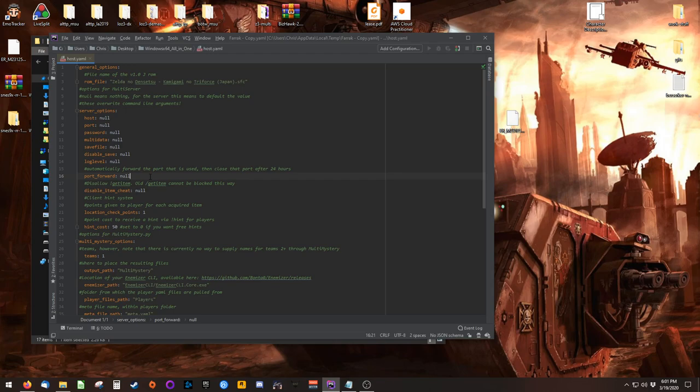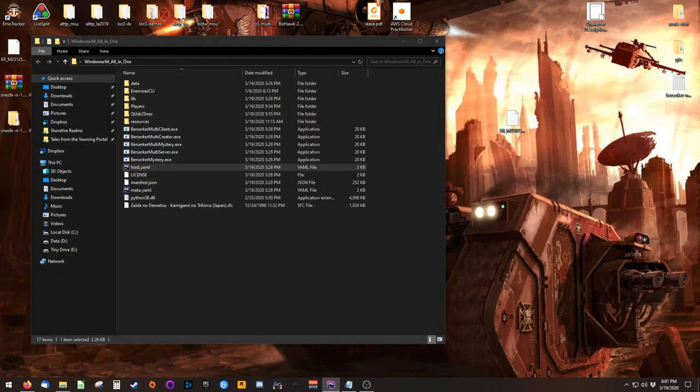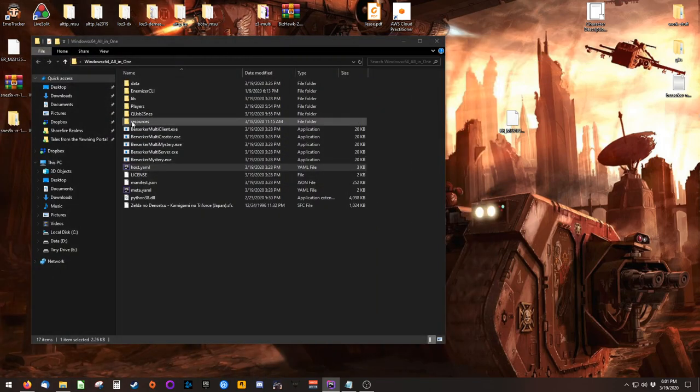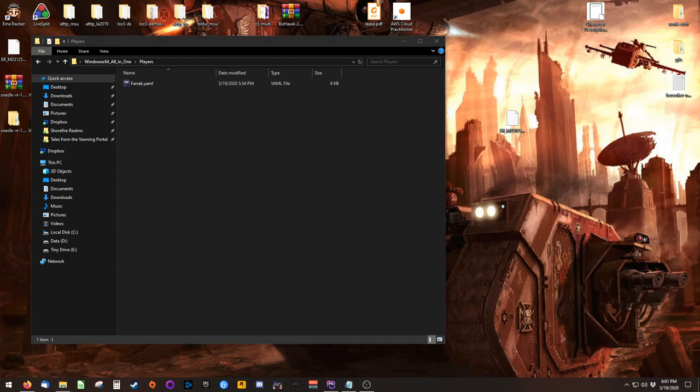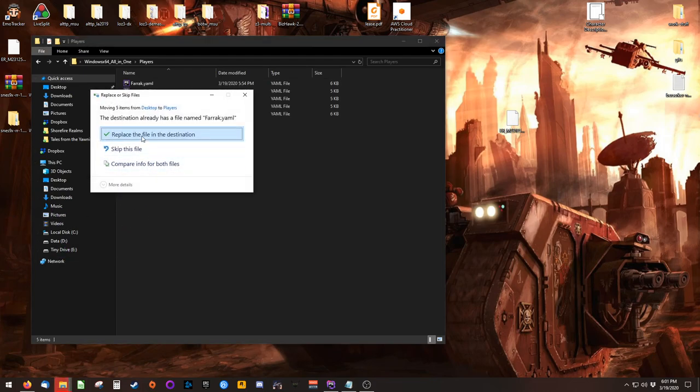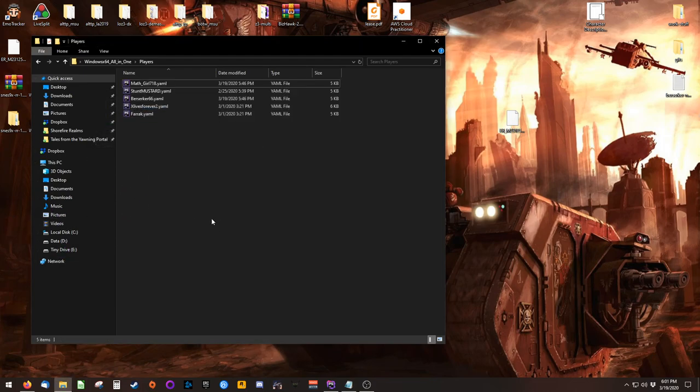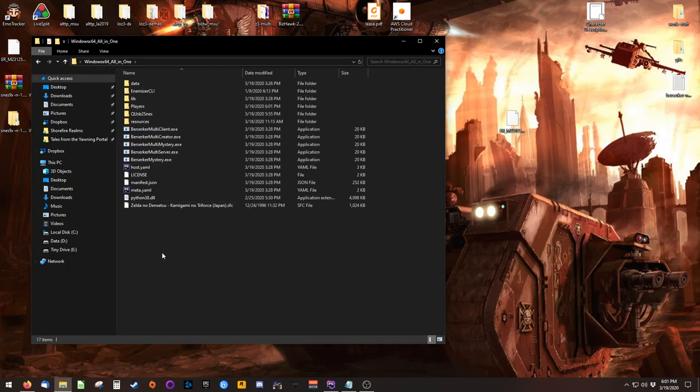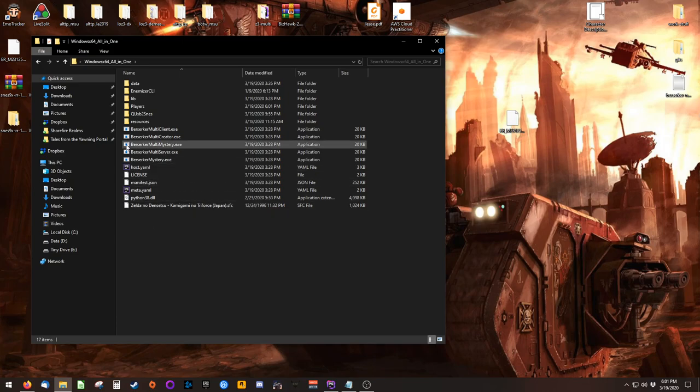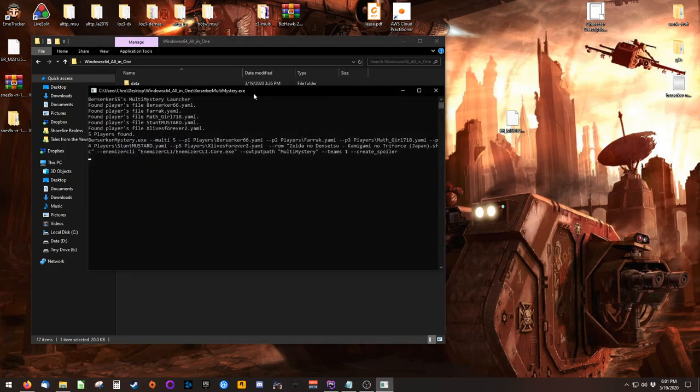Once you have port forwarding configured how you would like, you should collect yaml files from your players, and place them inside of the players directory. Once you have those files collected, go back into Berserker's folder and find a file called Berserker multi-mystery.exe and launch it.